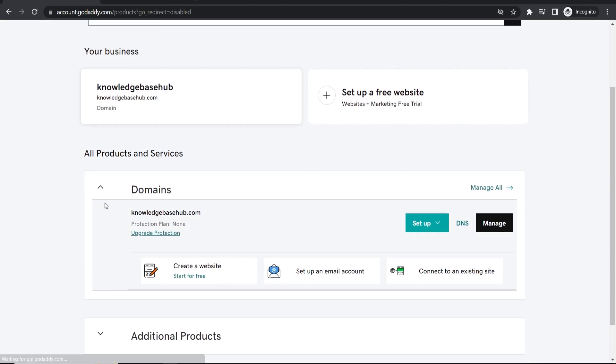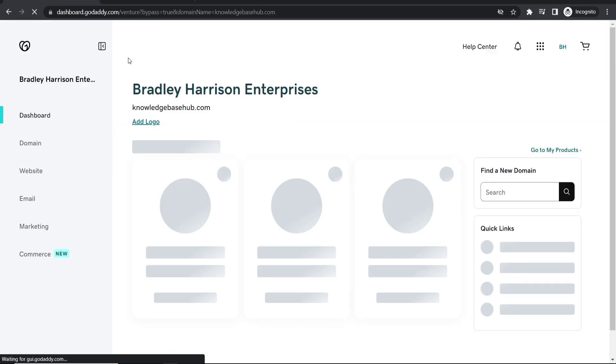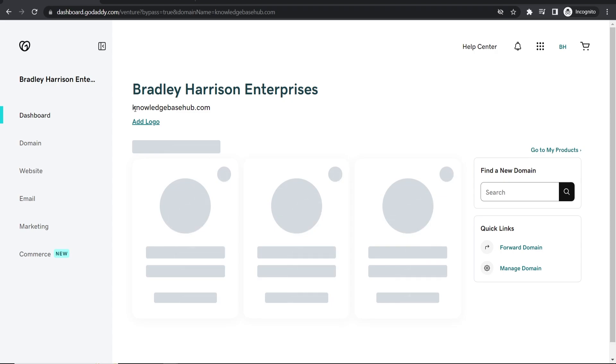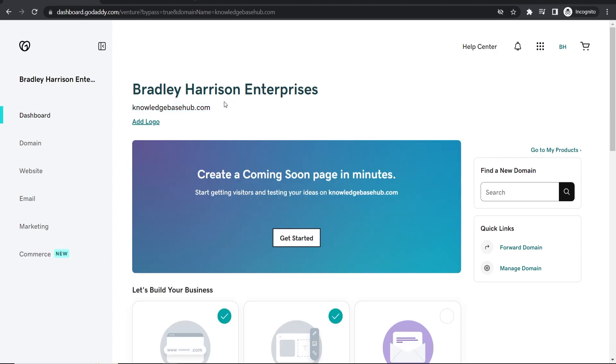So here is my domain name here. I'm going to click on manage. Now you should be in the back end of that domain. Let's just wait for it to load.